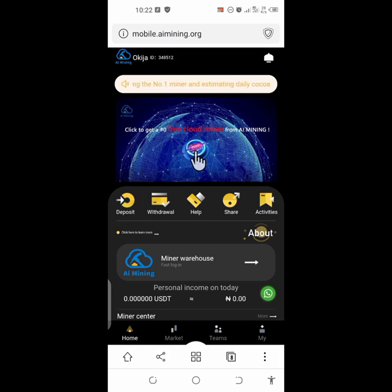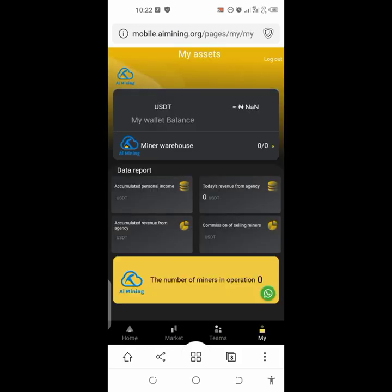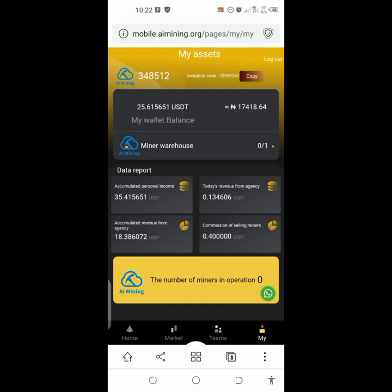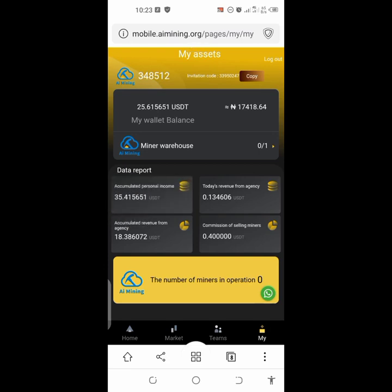So this is AI Mining. Let me tell you why this video is for both current and new users. If you look at my balance here — my wallet balance, my withdrawable or tradable balance — you can see I currently have 25 USDT waiting for me. And if you look at my accumulated balance, I have accumulated 35.4 USDT. Today's revenue from agency is 0.1 USDT; by end of today it's going to be around 0.5 USDT.